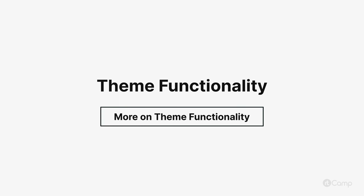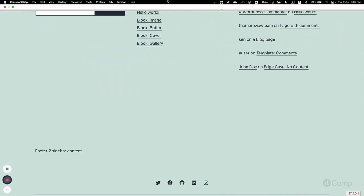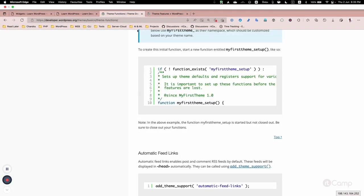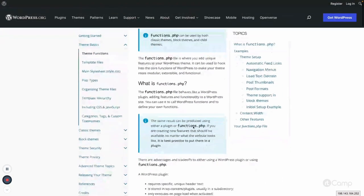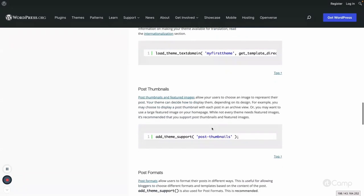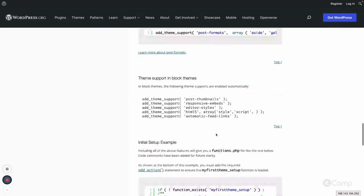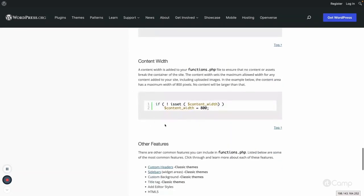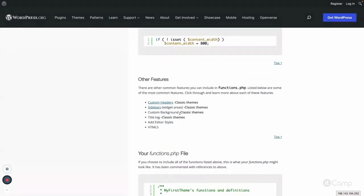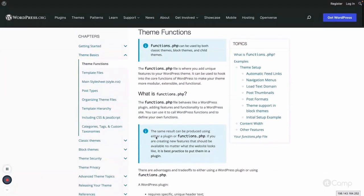Hello friends, welcome back. There are many theme functionalities — if you go to the theme functions, there are multiple things like registering menus, loading the text domain for internationalization, and everything. We have seen supports for post thumbnails, post formats, and there are multiple theme supports you can provide. You can go through the documentation to learn more, and there are some other additional theme functionality as well.